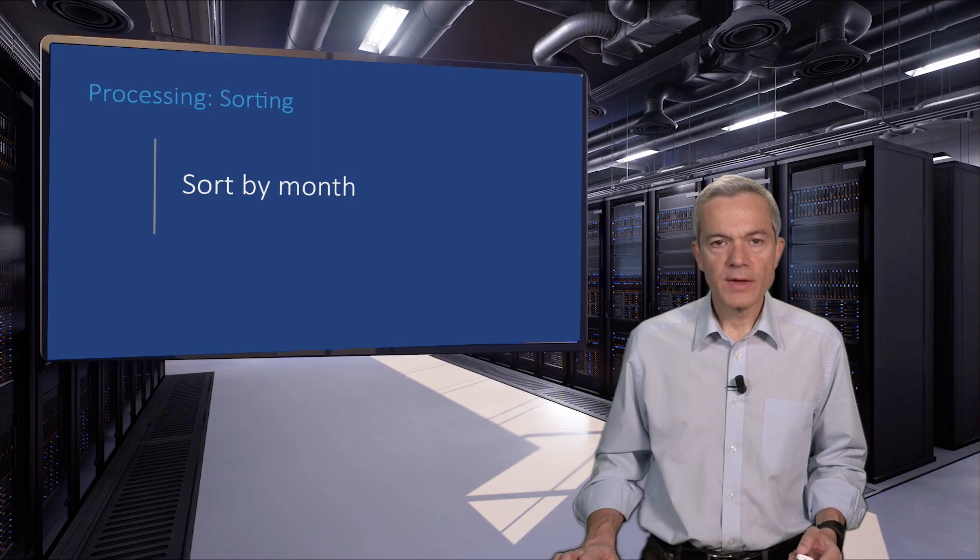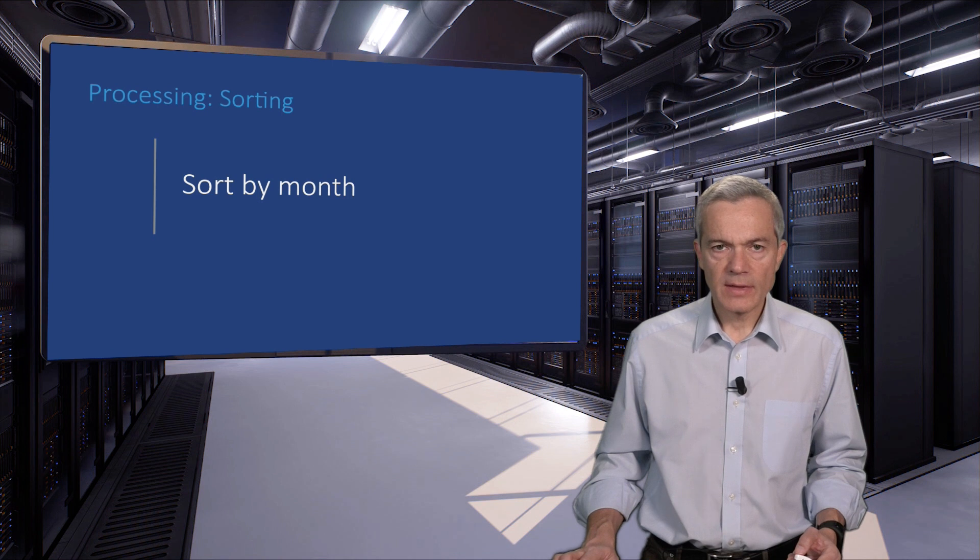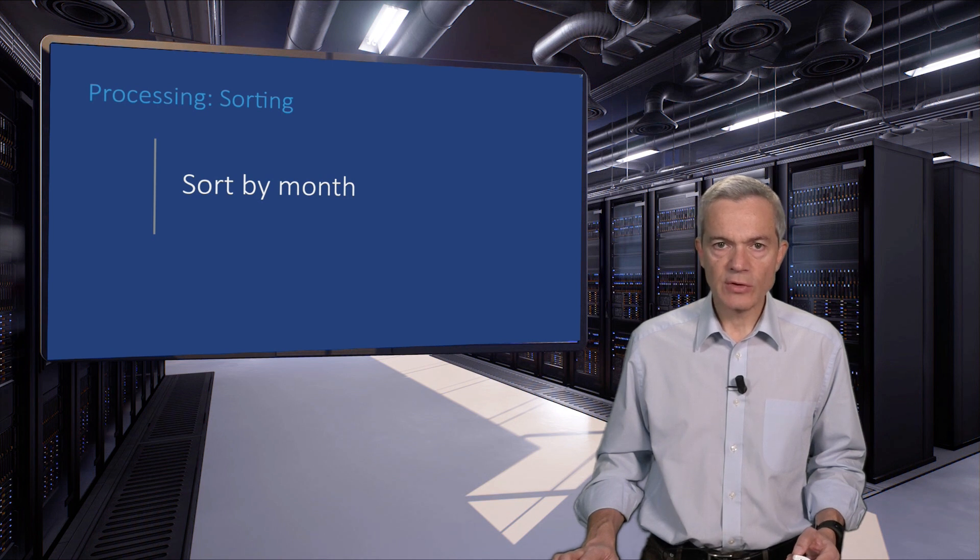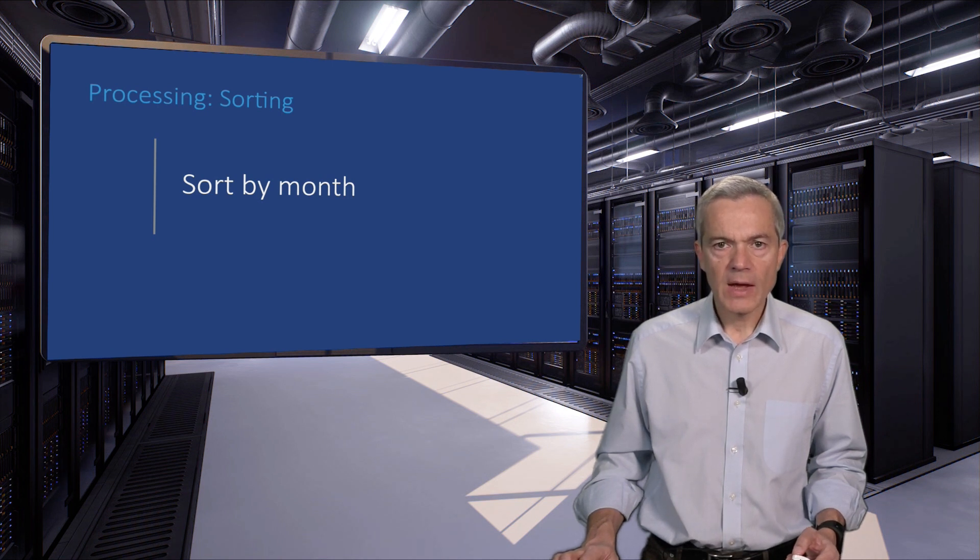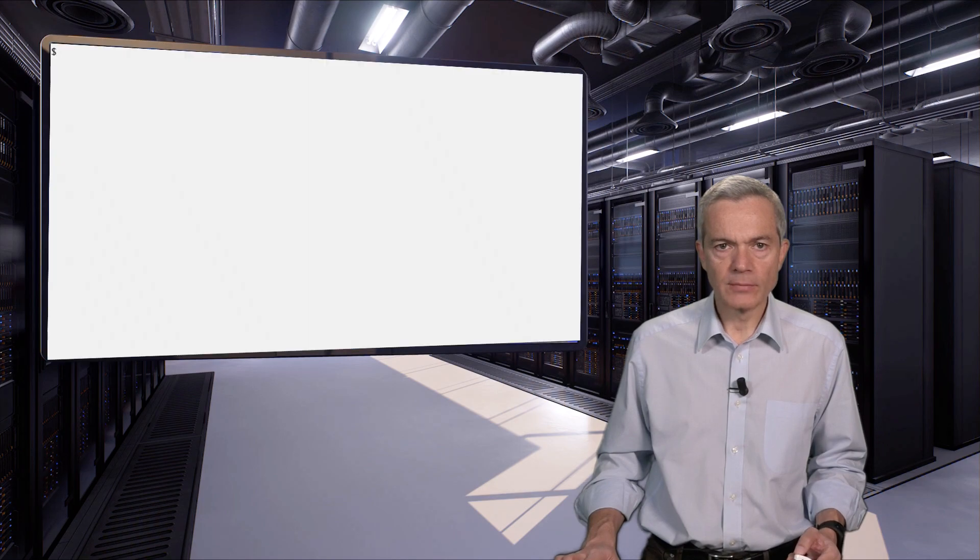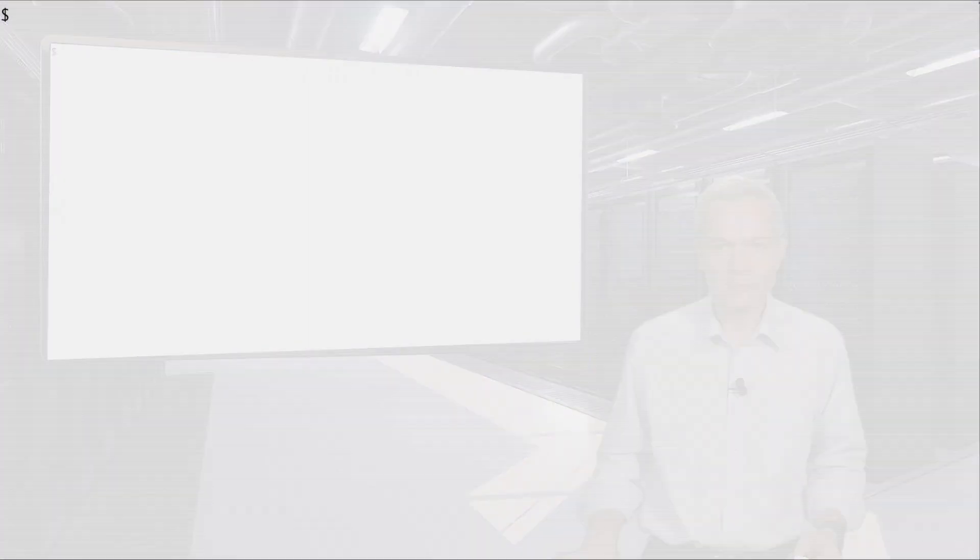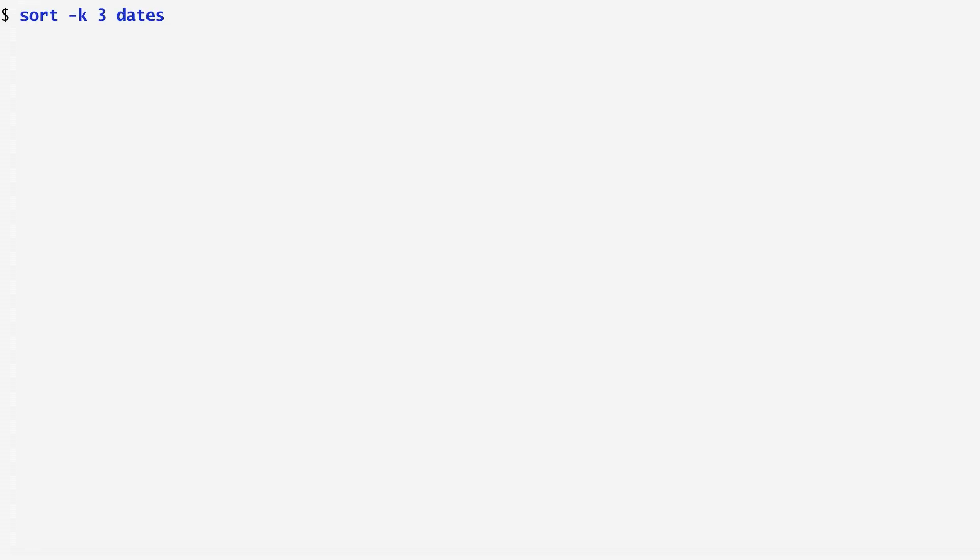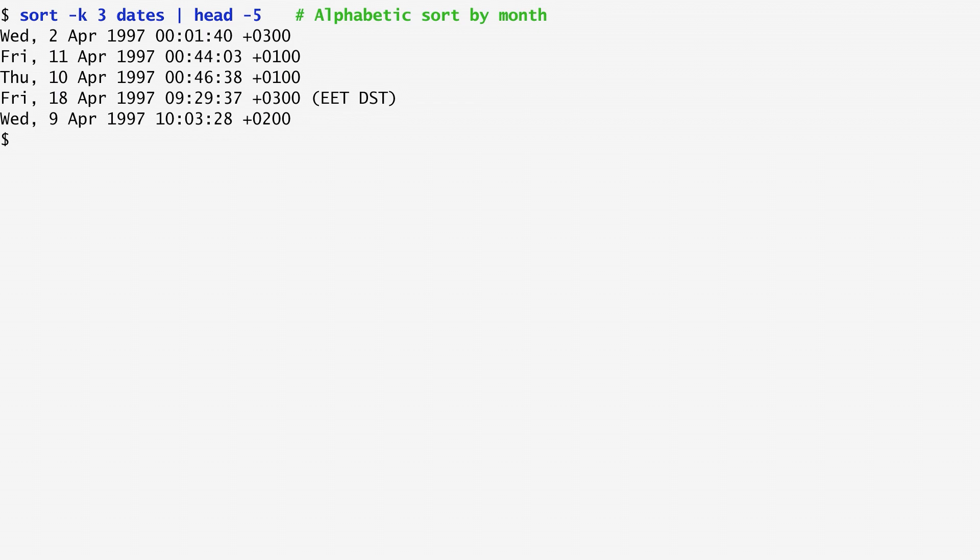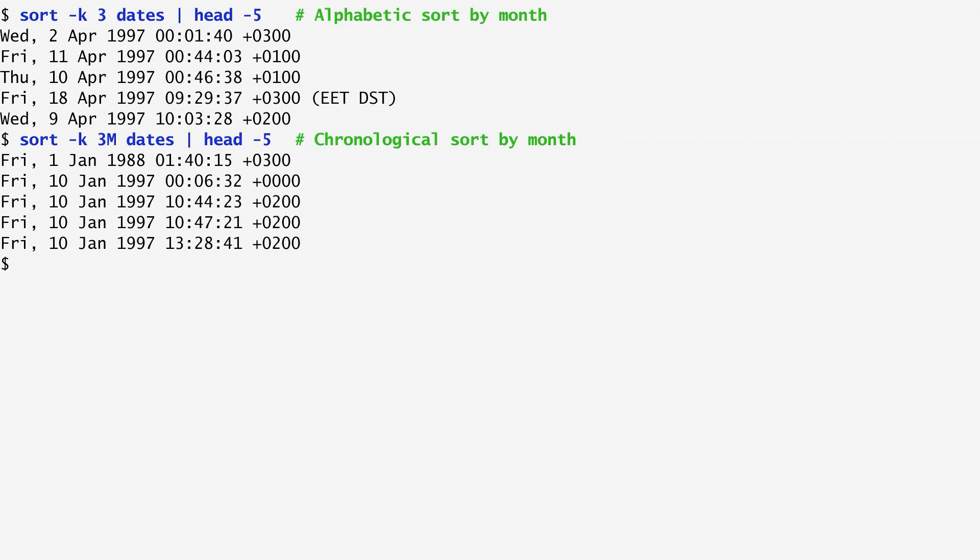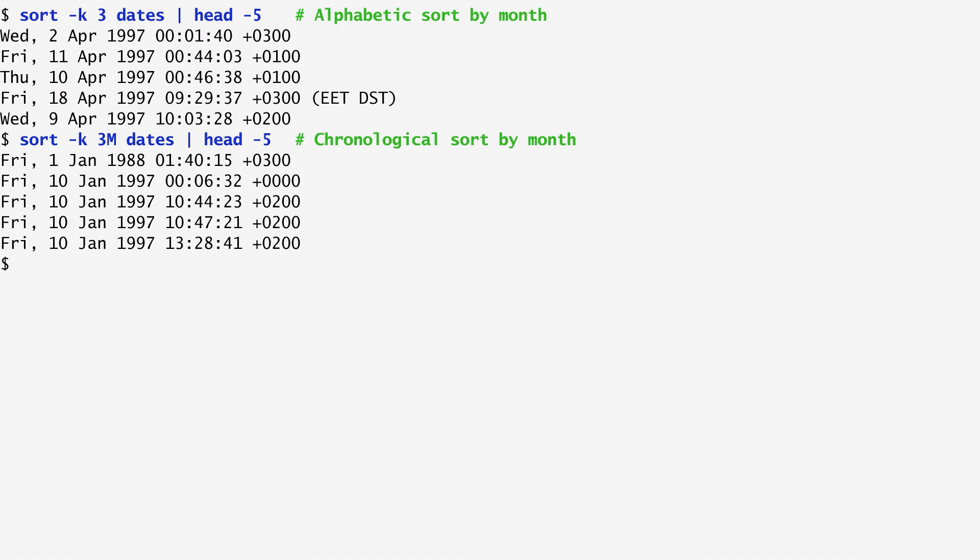The sort command also knows about months. This allows us to sort January, February, March, April, and so on, in chronological order. Let's first try to sort dates by the third field, the month, using sort's default ordering. We see that April comes first, because the order is alphabetical rather than chronological. To have a monthly chronological order, we specify the M option after the field number. In this way, January appears first, then comes February, March, and so on.